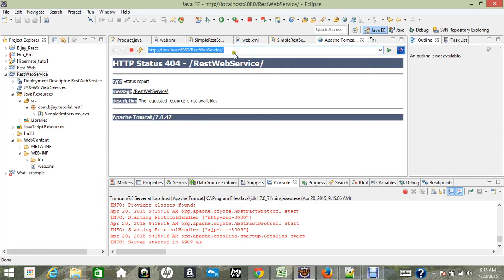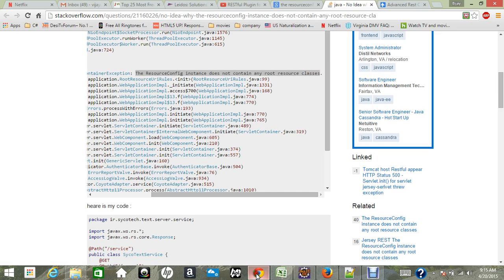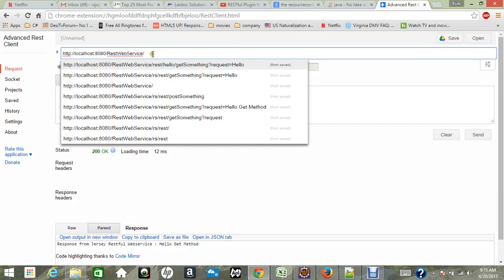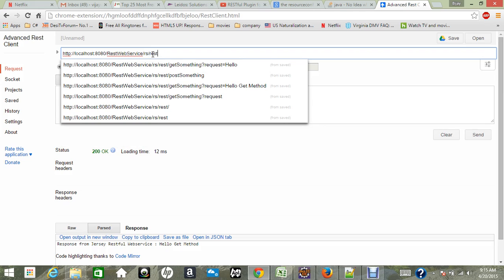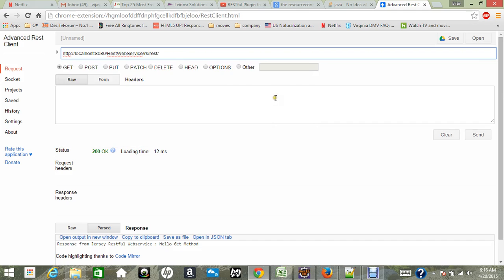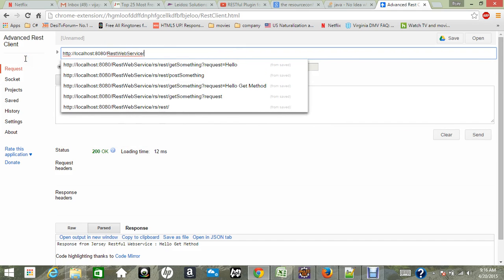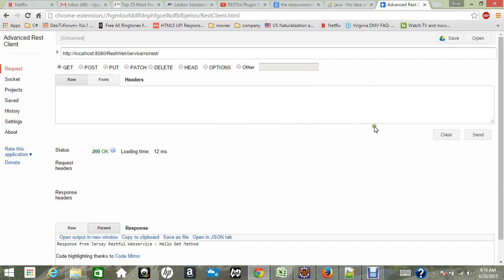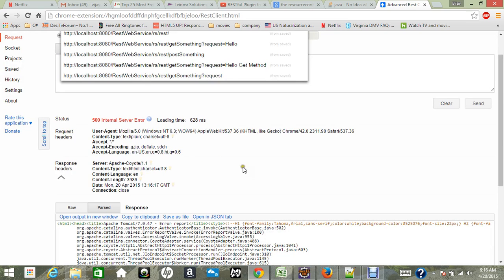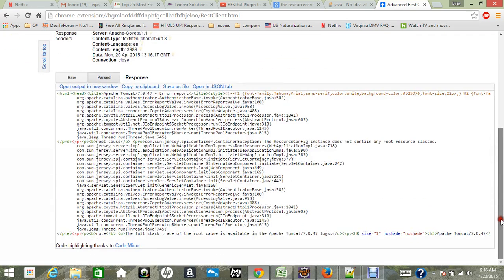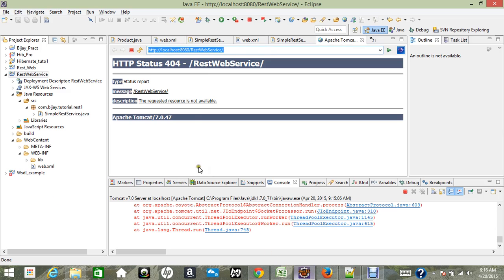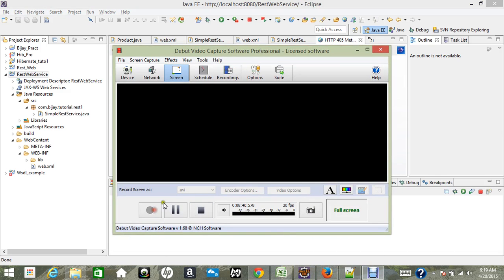Let me check this in the Advanced REST Client. I already have it installed. I'll give the path in the URL — 'rest web service' — and let's see the result. It throws a 500 internal server error, and the message says 'root class does not contain resource classes'. This can be fixed in two ways.